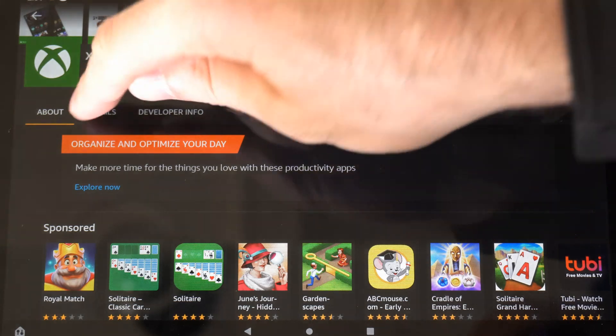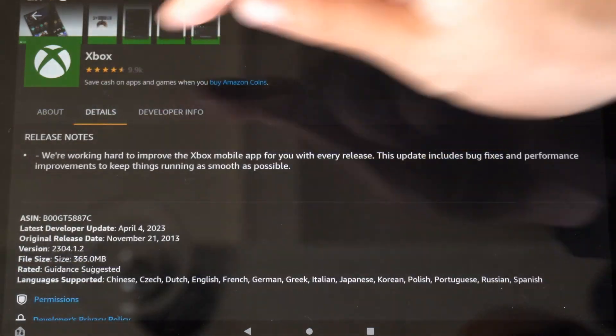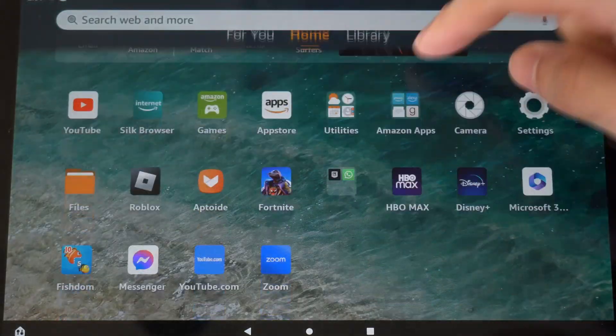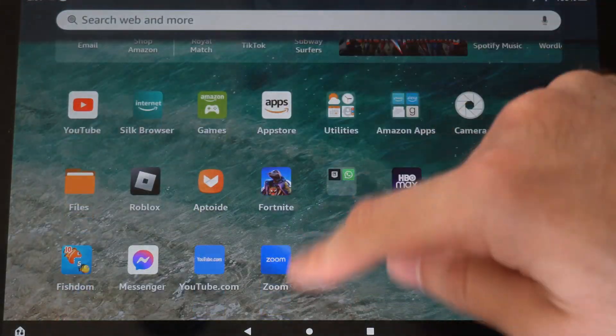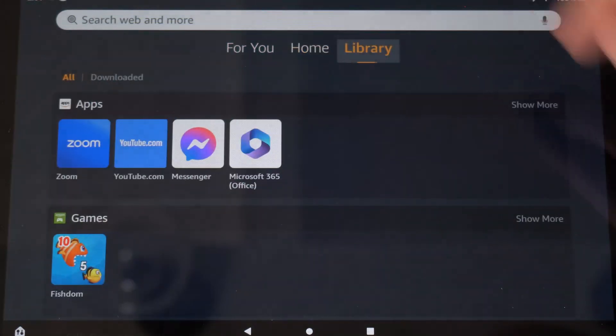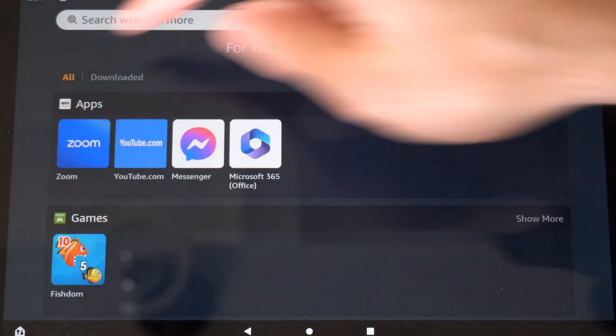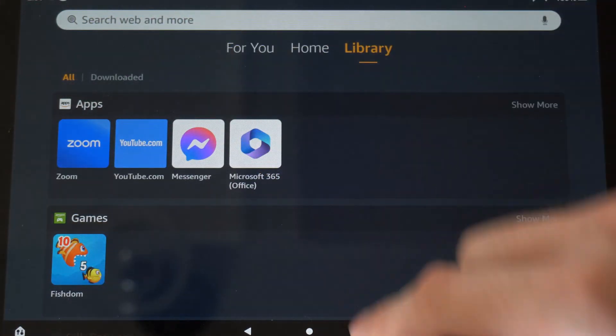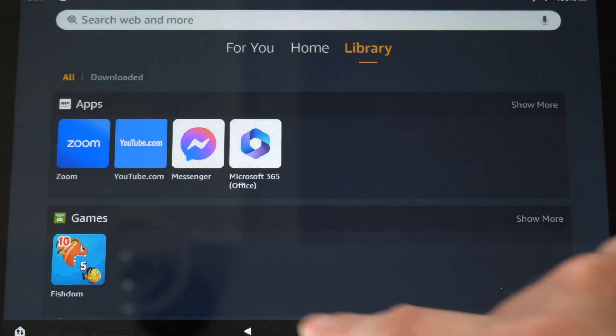So once this downloads, it should be on the home screen here, right down here under your applications. Otherwise, we can go to the library and find it under our apps located there.